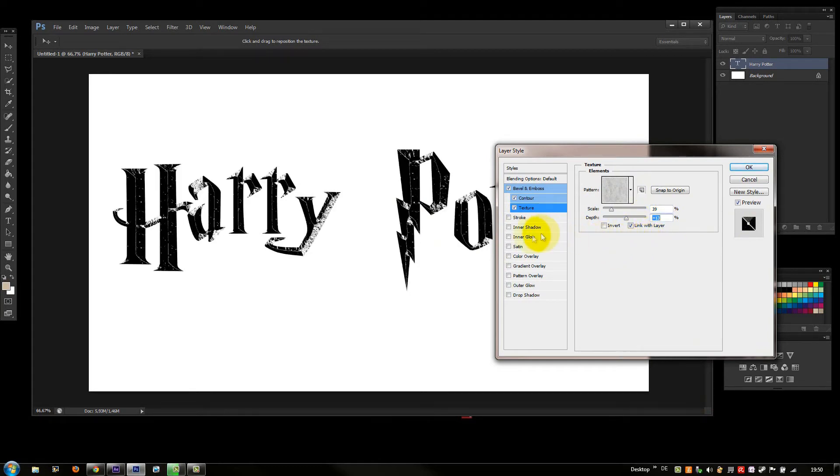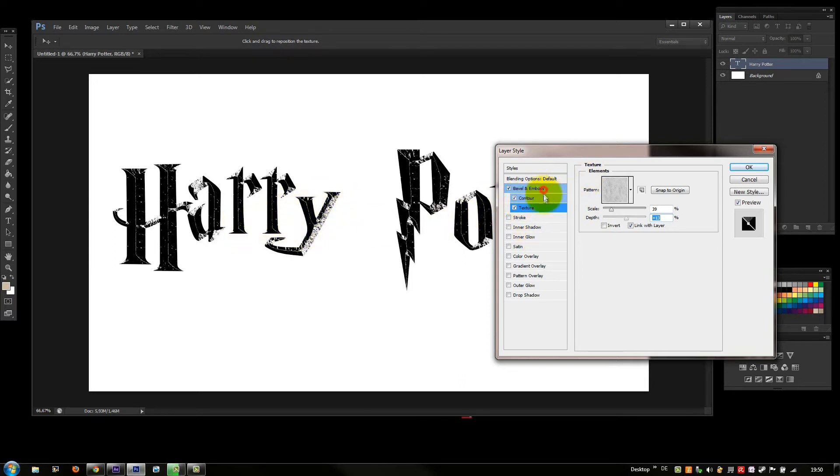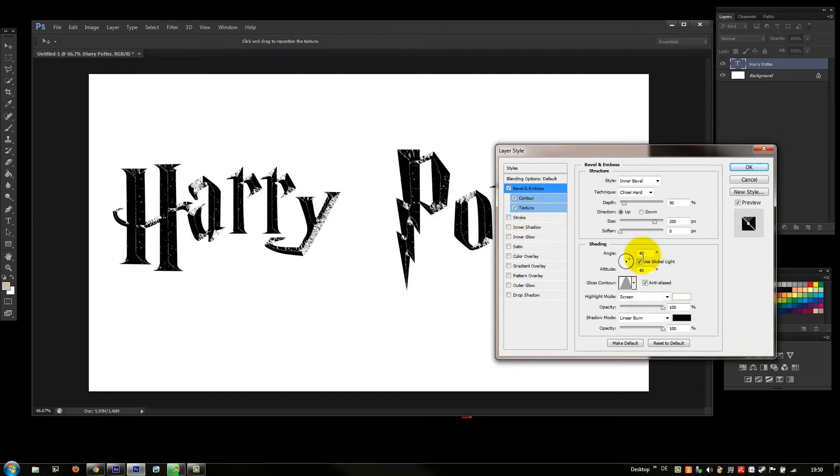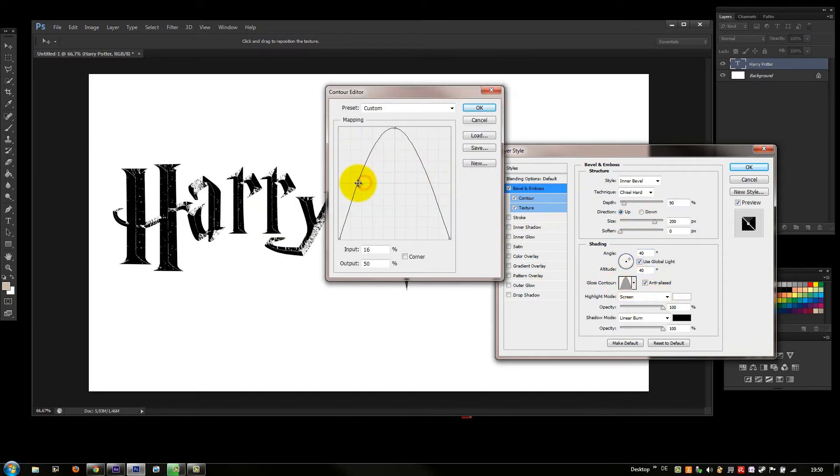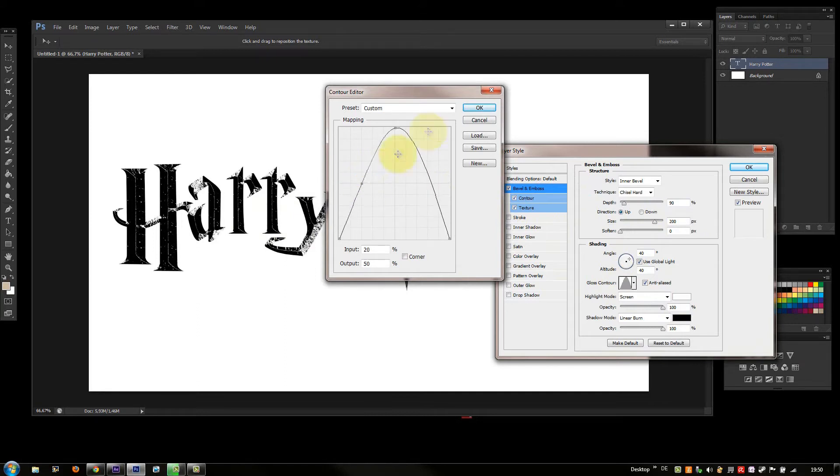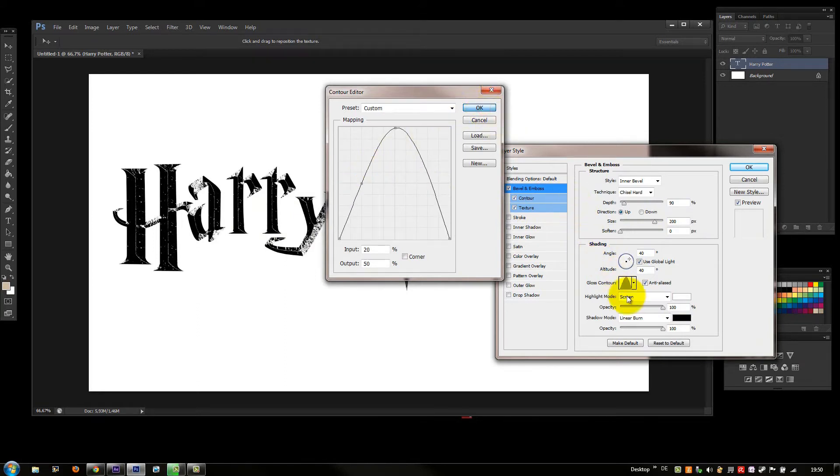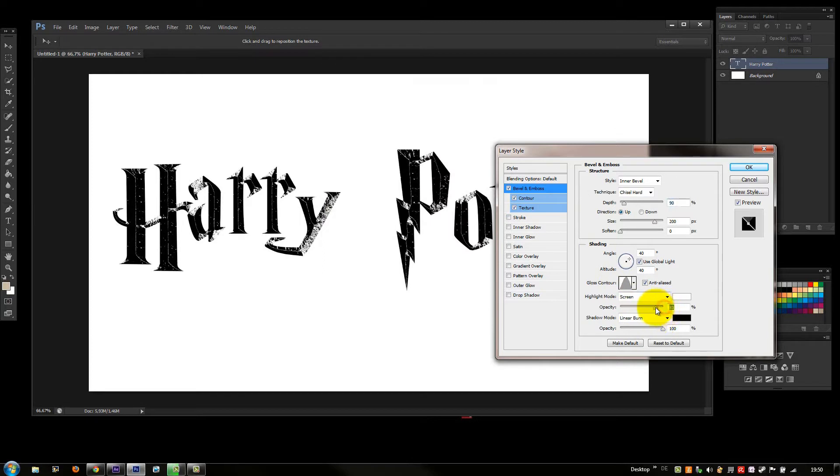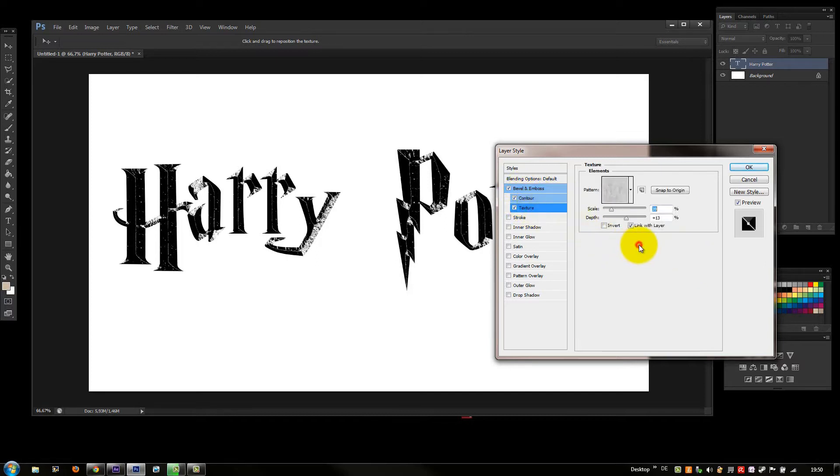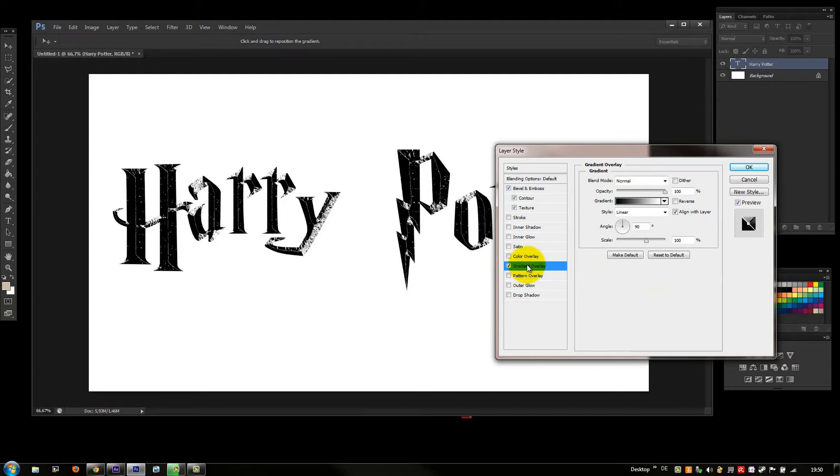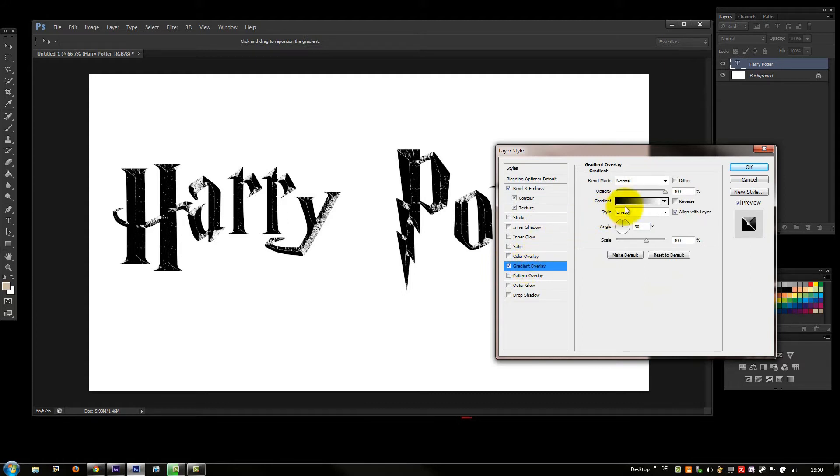You see it looks a bit too black, so we can change it a bit. For example, play a bit with this and give it another 100. Of course you can do everything what looks like Harry Potter. Now come Gradient Overlay. Oh, now looks better.